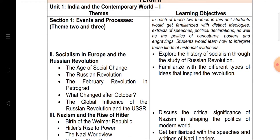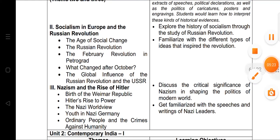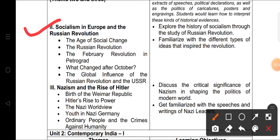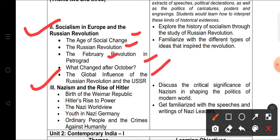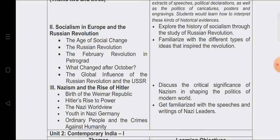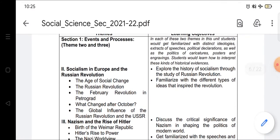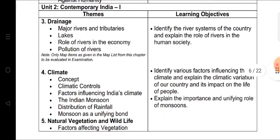In Term Two, two chapters are coming from the History section. The first is 'Socialism in Europe and the Russian Revolution,' covering the age of social change, the Russian Revolution, the February Revolution in Petrograd, changes after October, and the global influence of the Russian Revolution and USSR. The second chapter is 'Nazism and the Rise of Hitler,' covering the birth of the Weimar Republic, Hitler's rise to power, the Nazi world view, youth in Nazi Germany, and crimes against humanity.